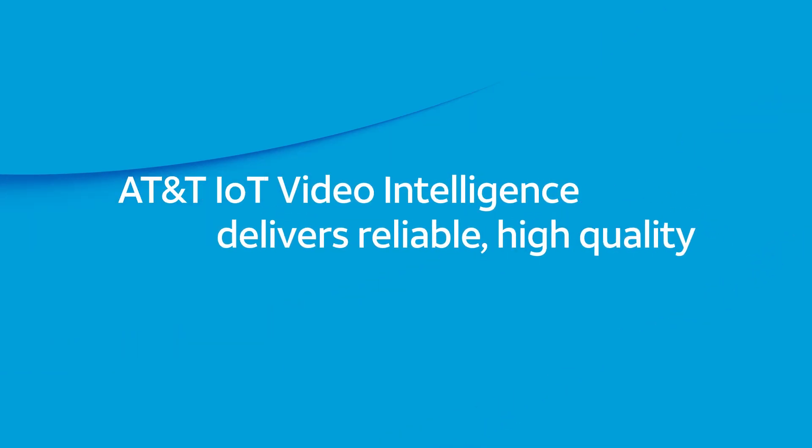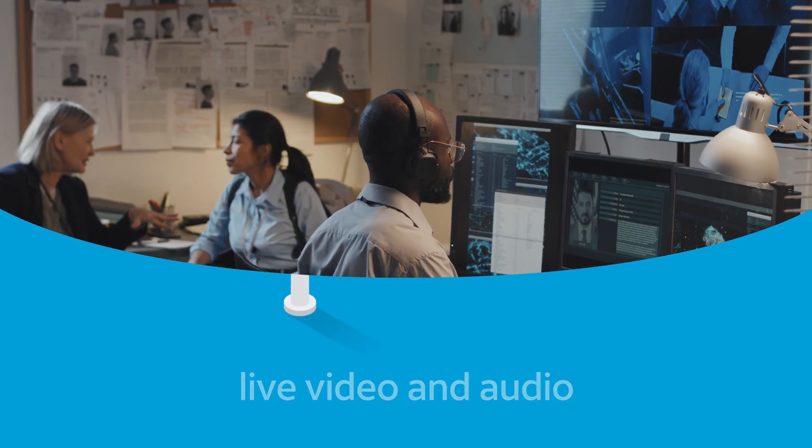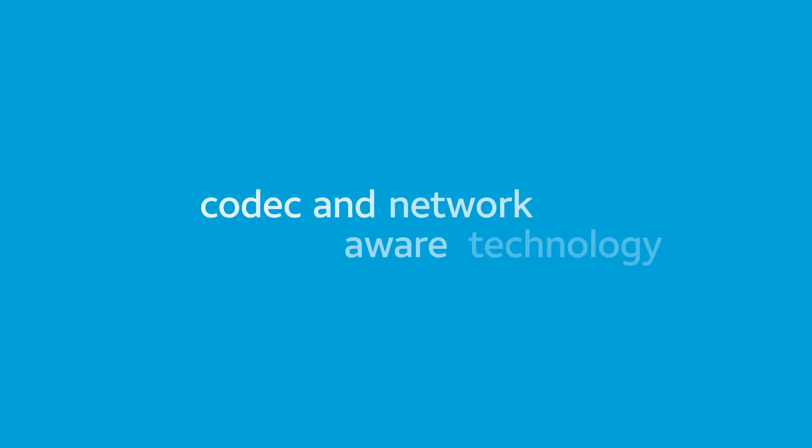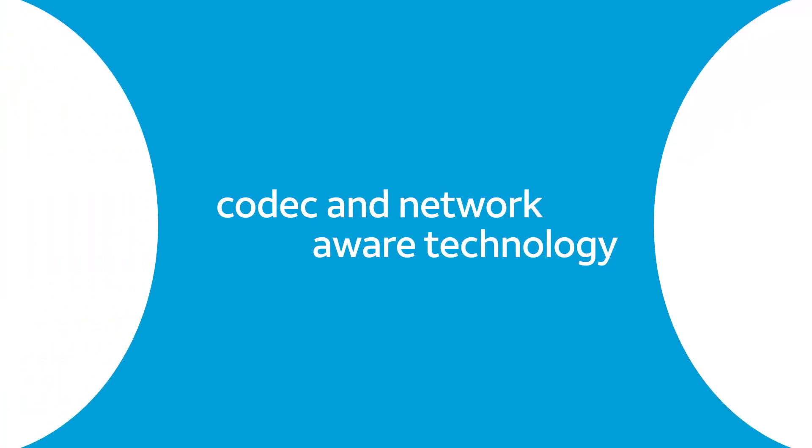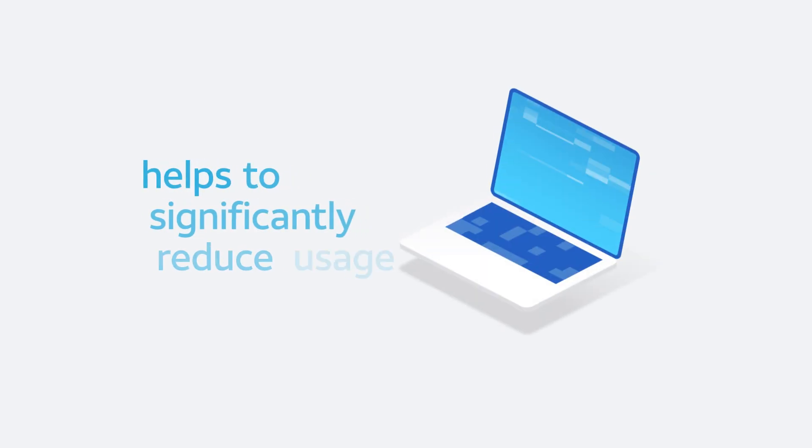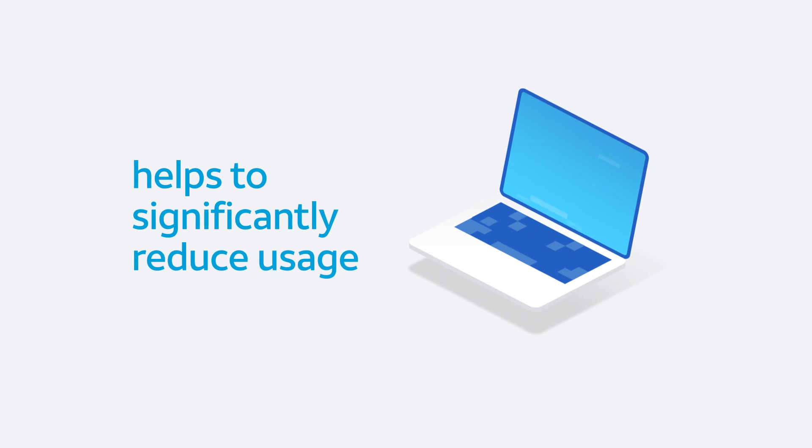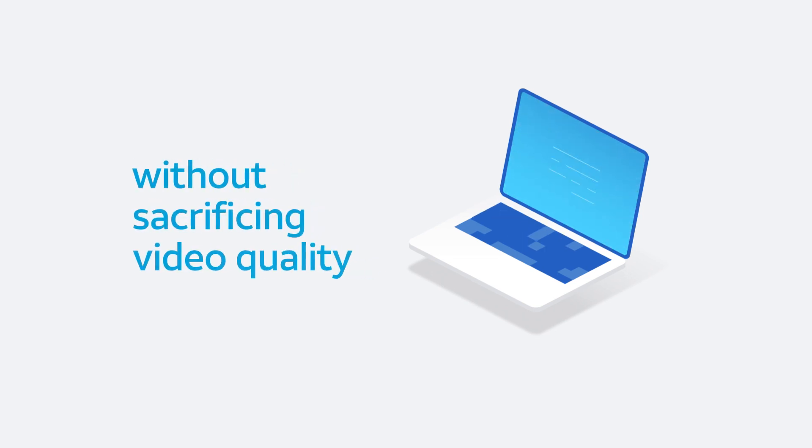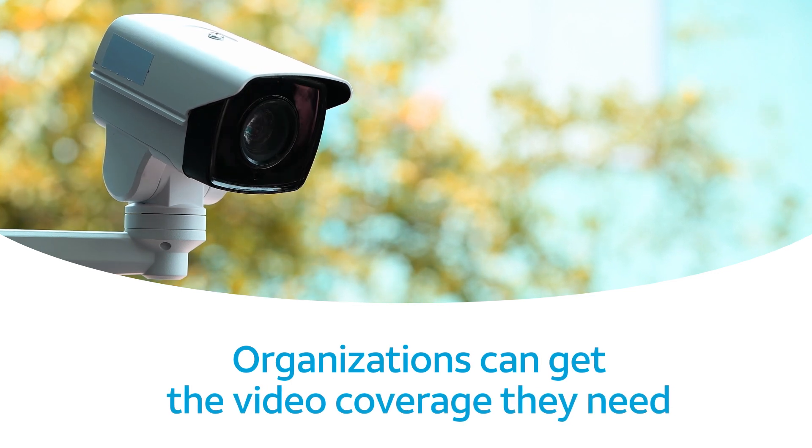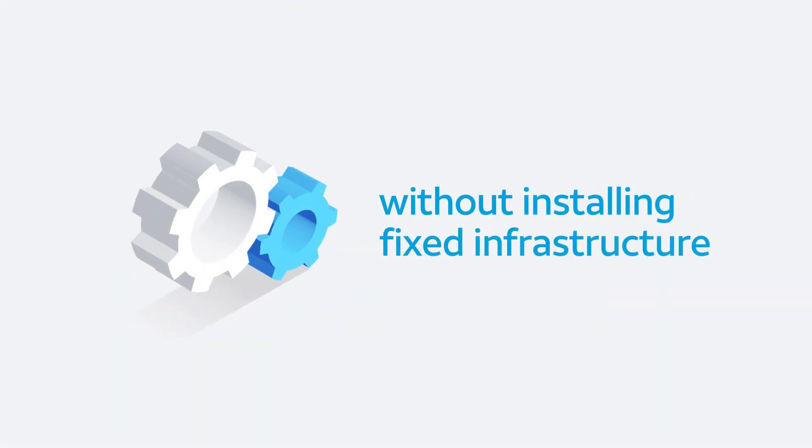Utilizing state-of-the-art codec and network-aware technology, AT&T IoT Video Intelligence helps to significantly reduce video data usage without sacrificing video quality. Organizations can get the video coverage they need without installing fixed infrastructure.